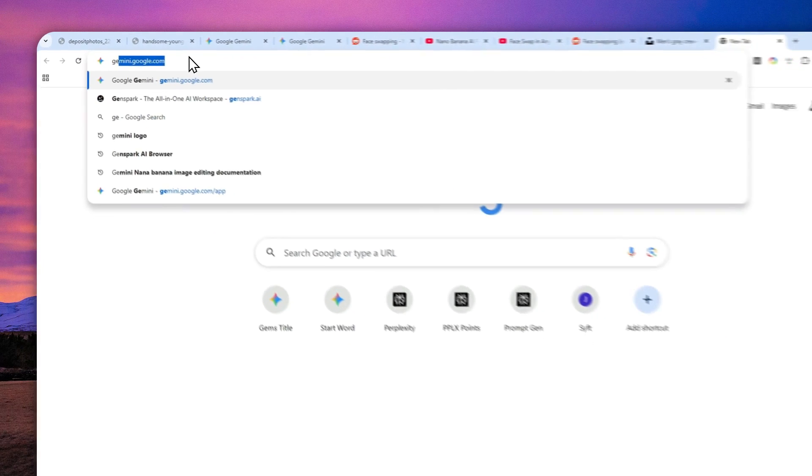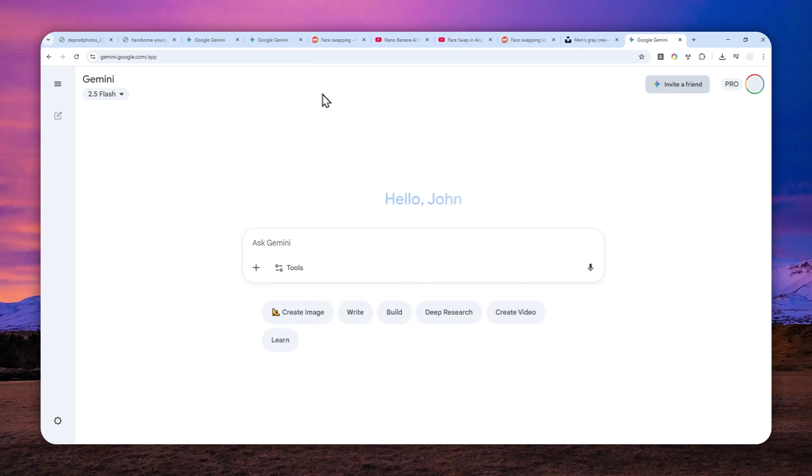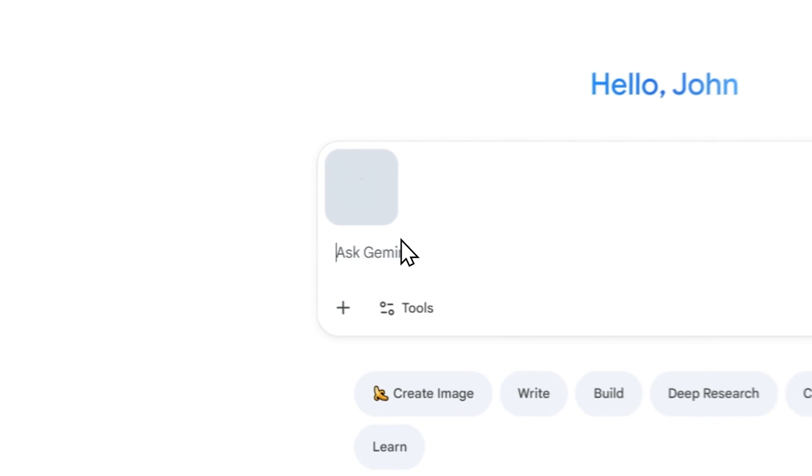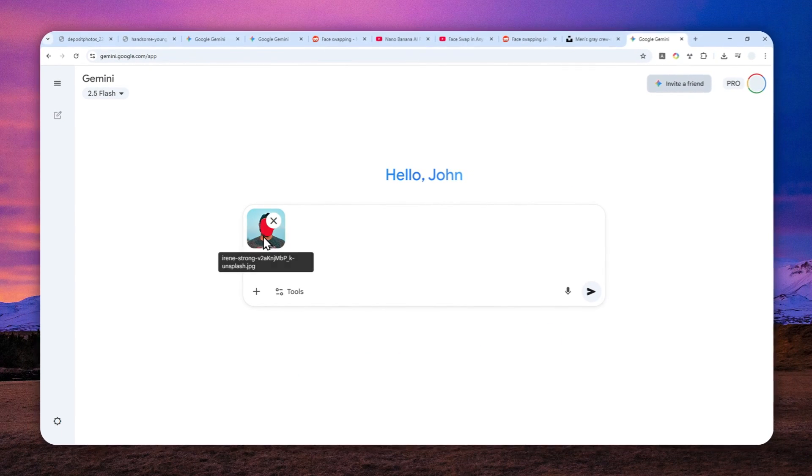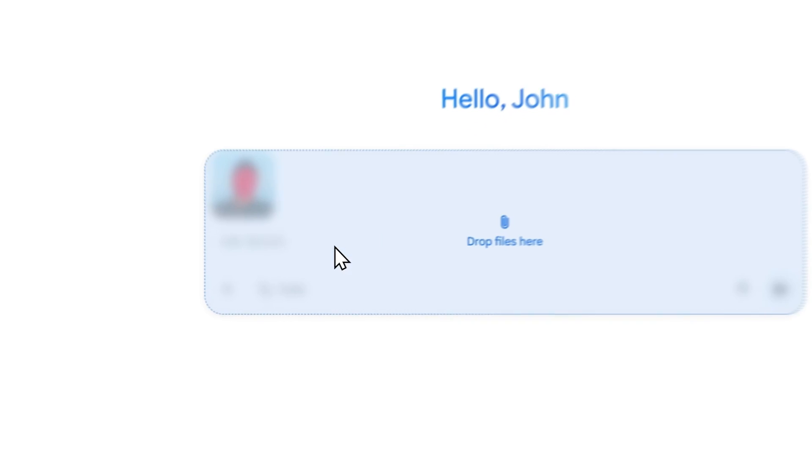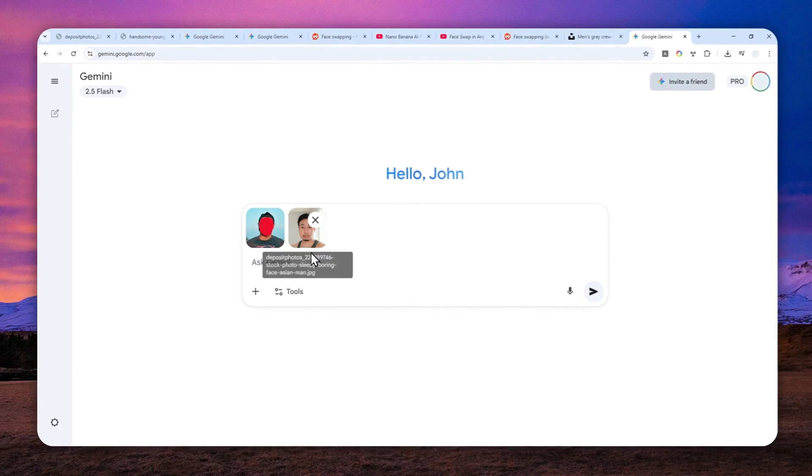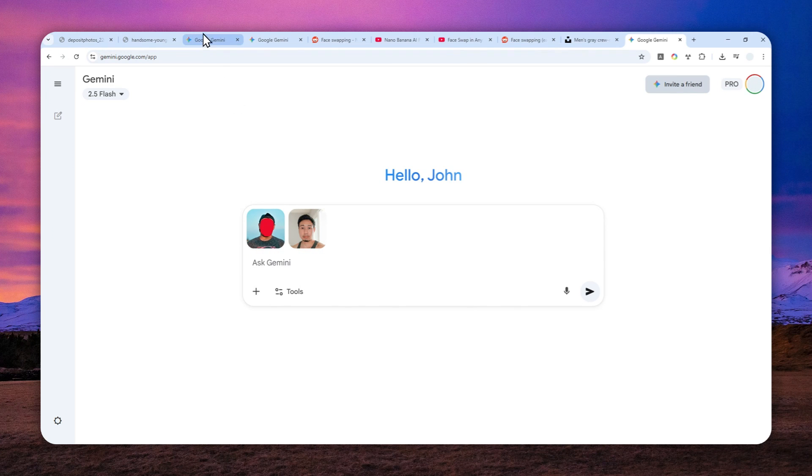All right let me just drag and drop the new red face photo. Like that and after that we can upload the other photo which in this case the Asian guy that I want to put into this body. Now how about the prompt?